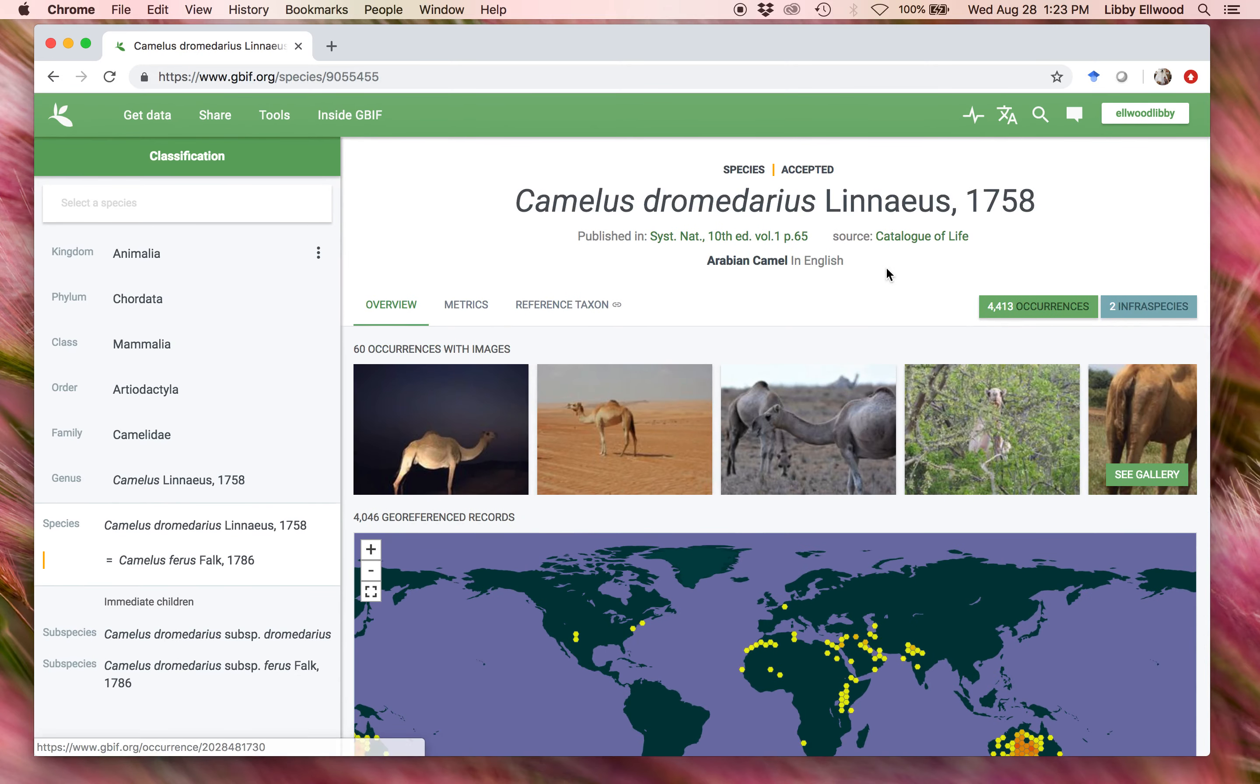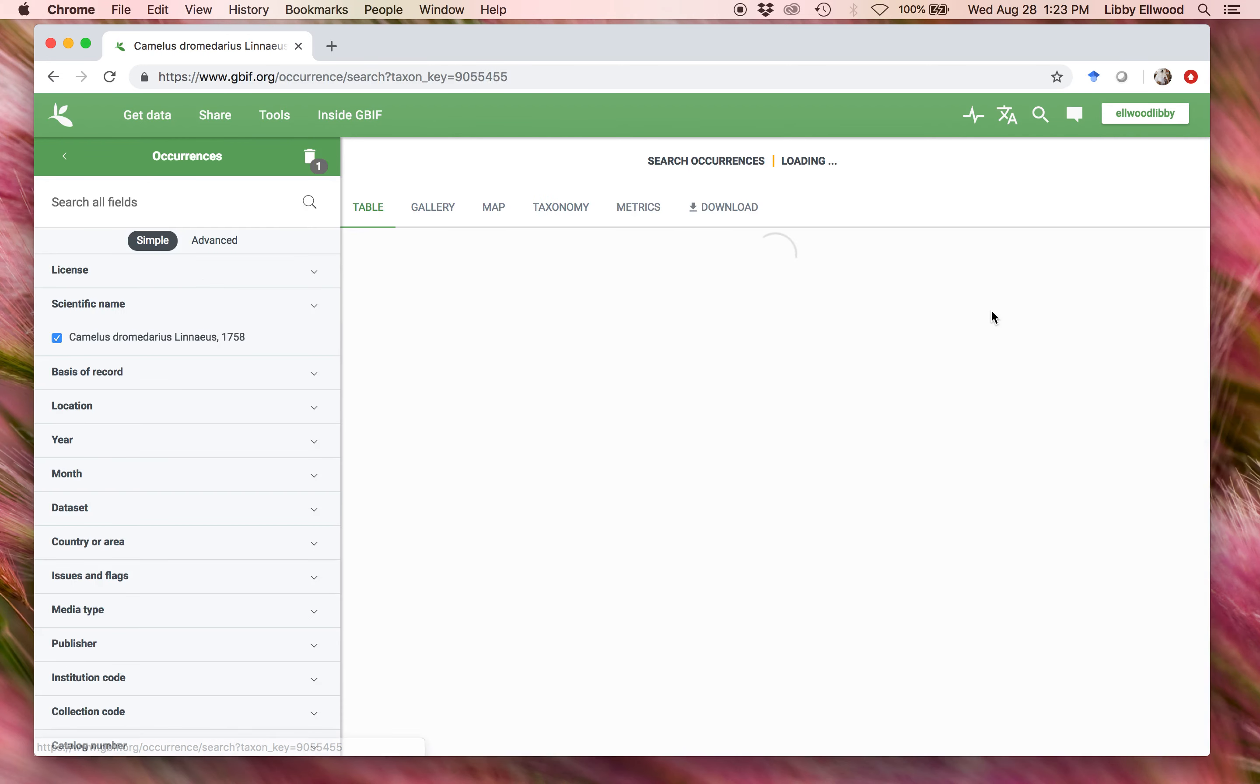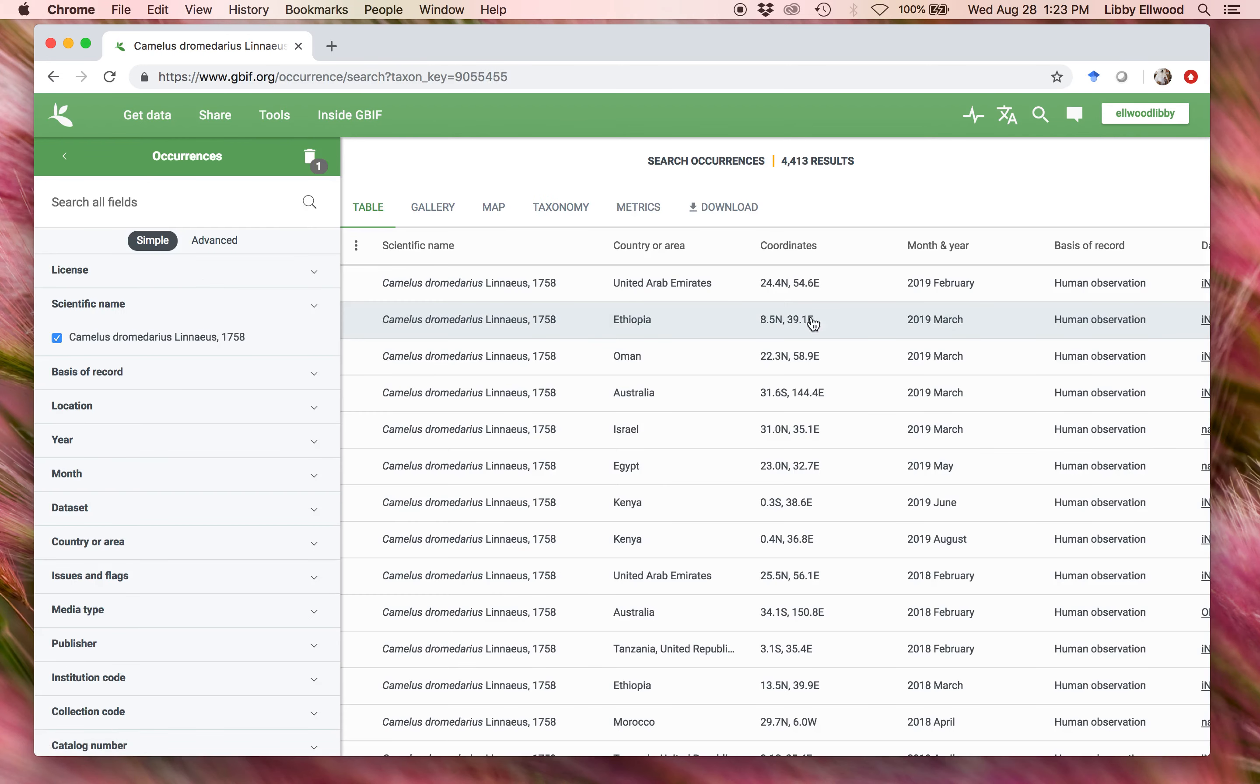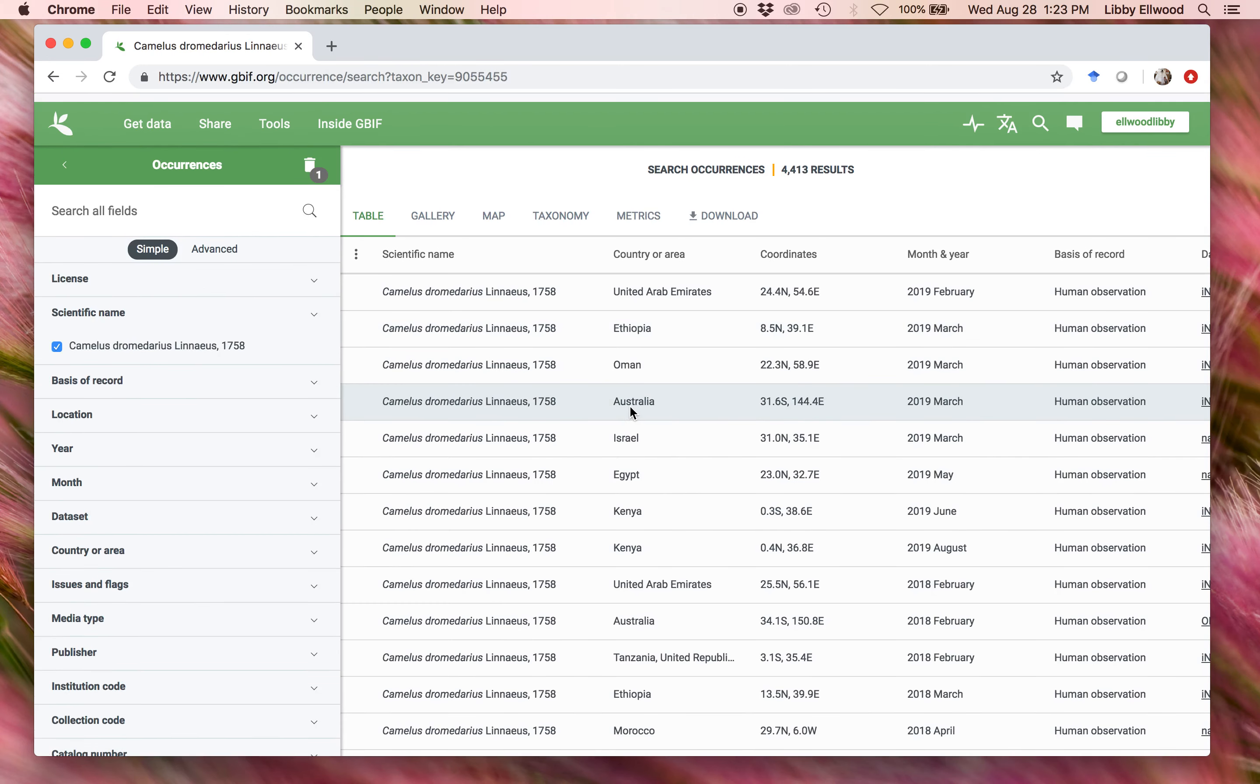Back up to the top, you see there are 4,413 occurrences of this species, and when we click on that green box, we could see that list.